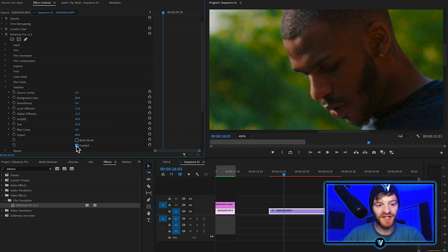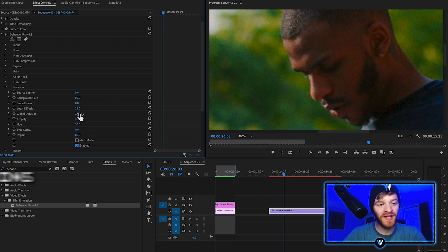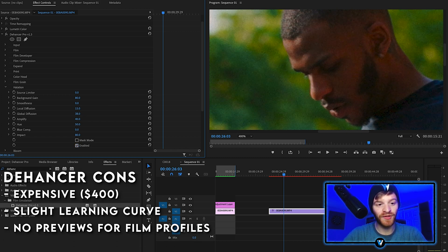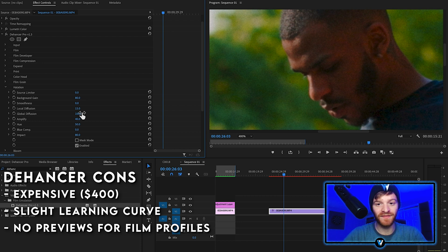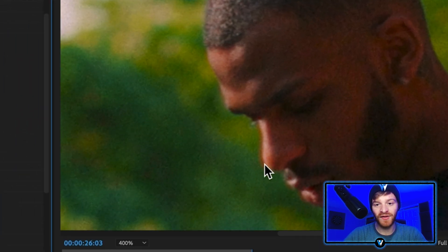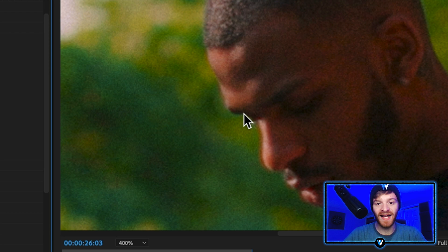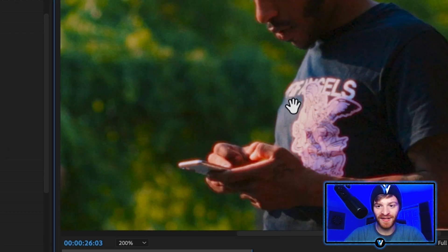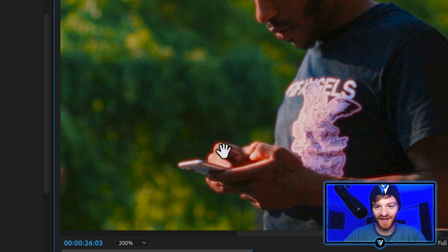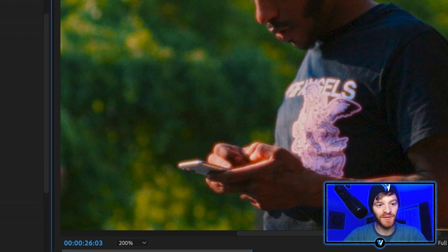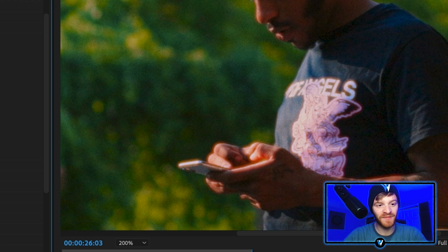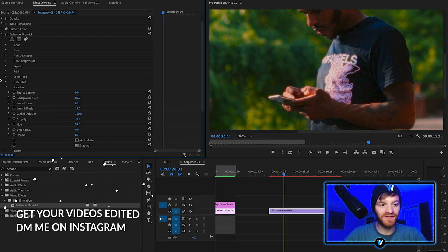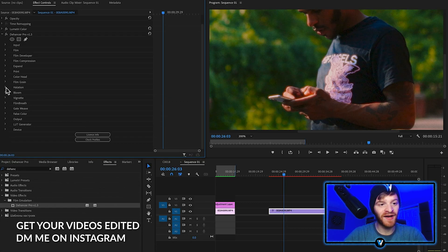Let's enable the halation option. If we increase and decrease this global diffusion option, we're going to start to really notice the difference. So let's increase it all the way. You can see this soft red glow coming off of the outline of the artist Rudil. You can really tell the difference with halation in these highlighted areas, especially around his hands. You can see that red glow. Let's increase the smoothness to like 60. I actually really like this halation effect so we're going to keep it on.